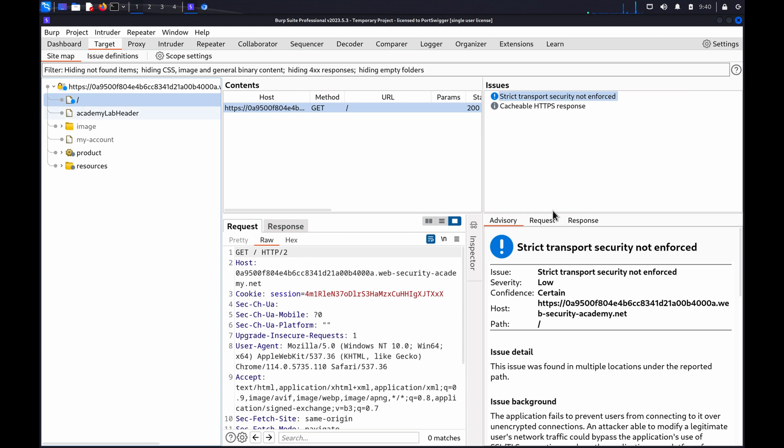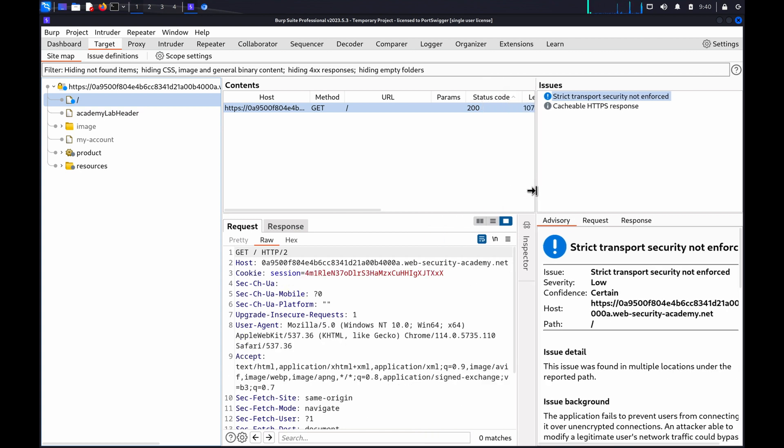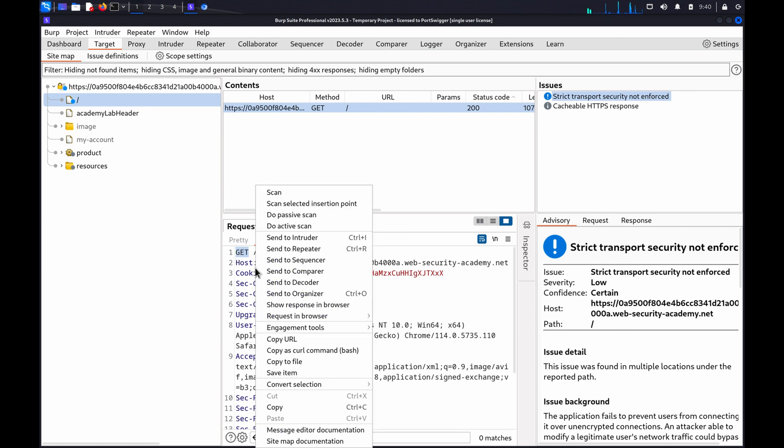To enumerate supported methods on a single endpoint, first identify a relevant request, such as this request for the home page of one of the Web Security Academy labs. Highlight the request method, right-click, and send the request to Intruder.